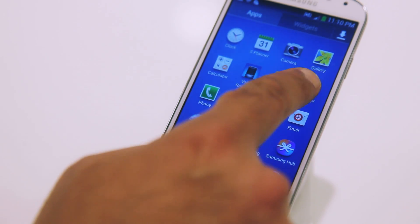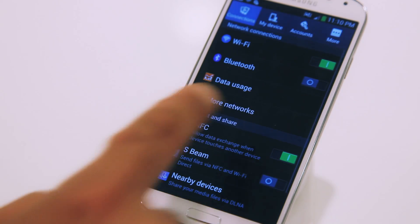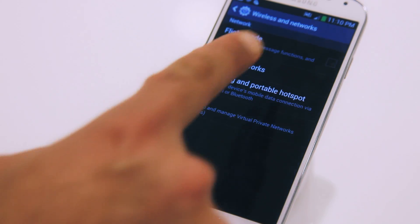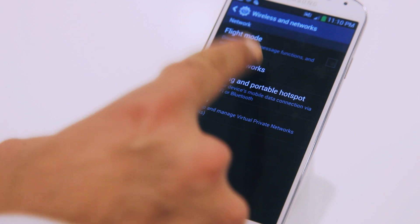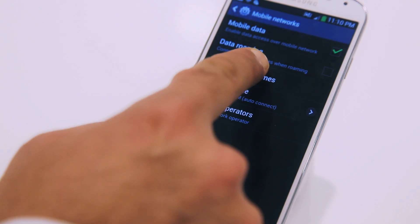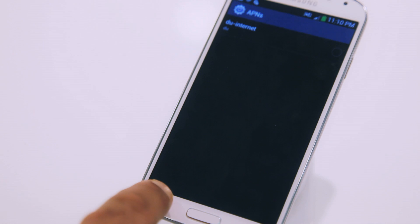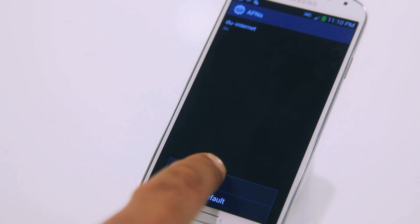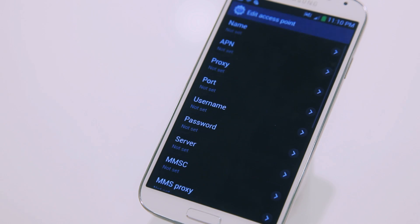Go to Settings and select More Networks. After that, select Mobile Networks, and then select Access Point Names. Click on the Menu button and select New APN.